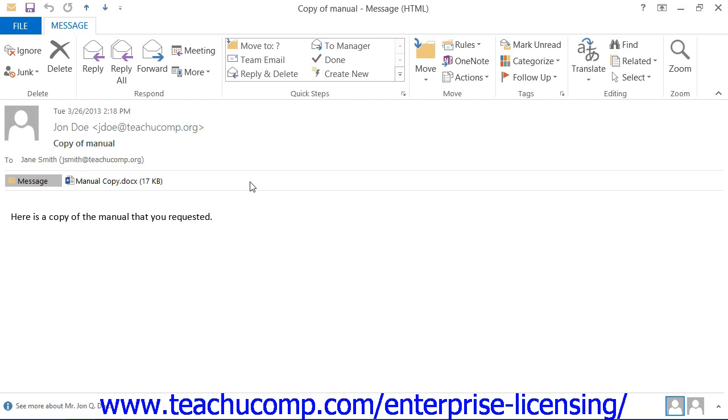If using Outlook 2013 through 2010, you then click the Actions button that appears in the Move button group on the Message tab within the ribbon.